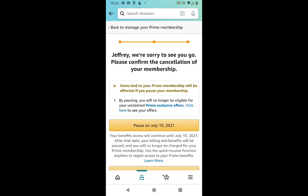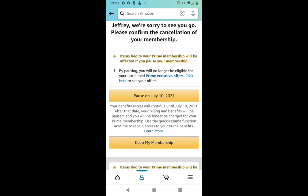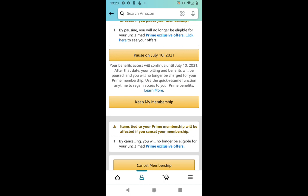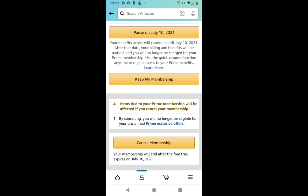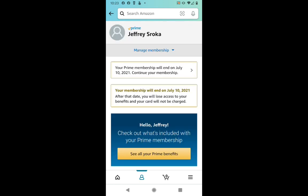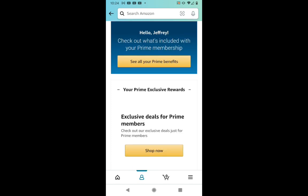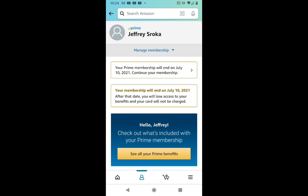It says Jeff, we're sorry to see you go. Please confirm the cancellation of your membership. Items tied to my membership are going to be affected. If I pause my membership, I won't have any eligible or unclaimed Prime exclusive offers. So it's letting me pause it, it's letting me keep my membership — but we don't want any of that. We want to keep canceling. So down here at the bottom, we're going to click Cancel Membership. And there we go — it says your Prime membership will end on July 10th, which is the date that my trial was ending. And from that point, I've officially canceled it on my mobile device. If I do want to bring it back at any time, I have that option to do that.